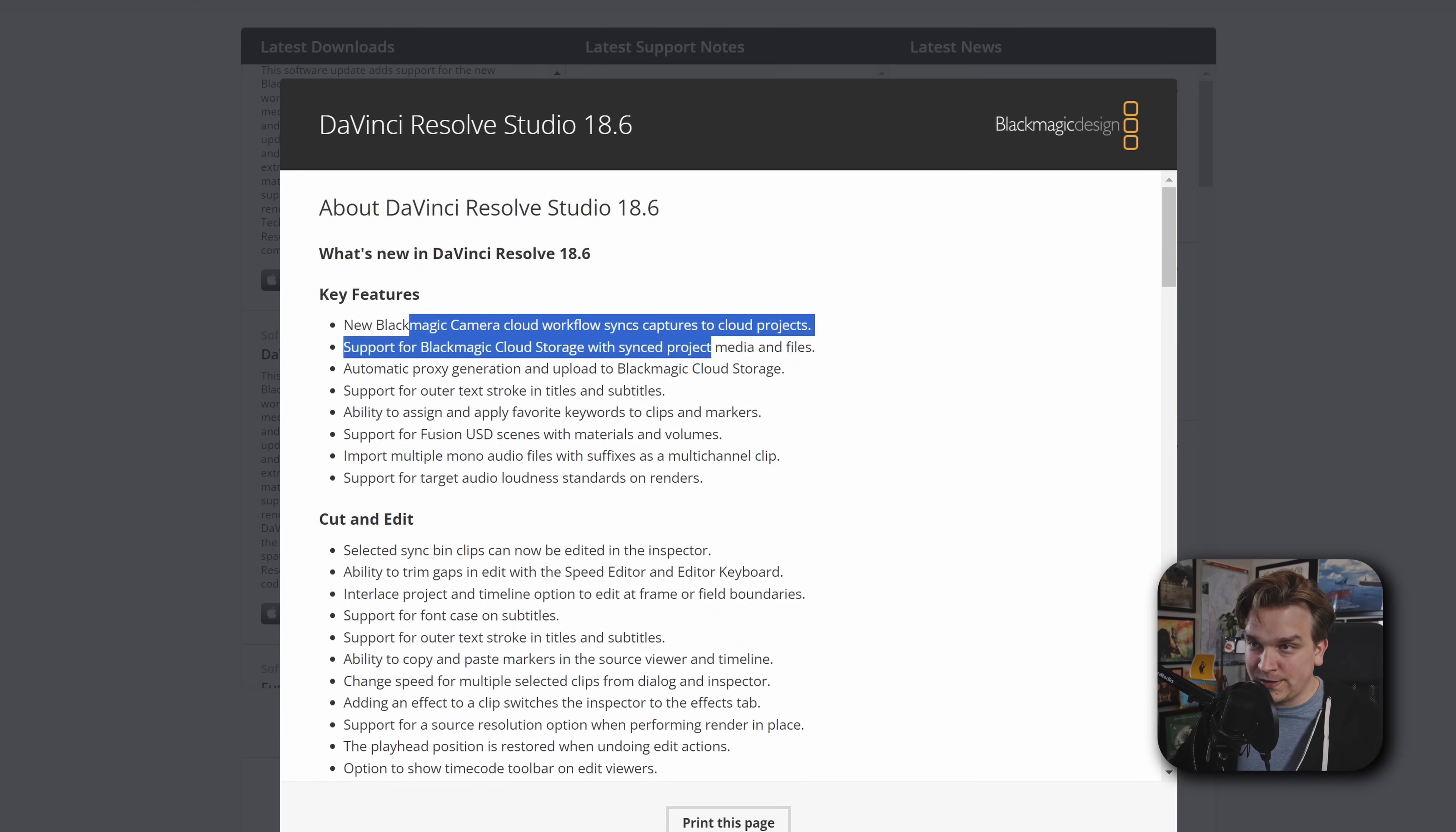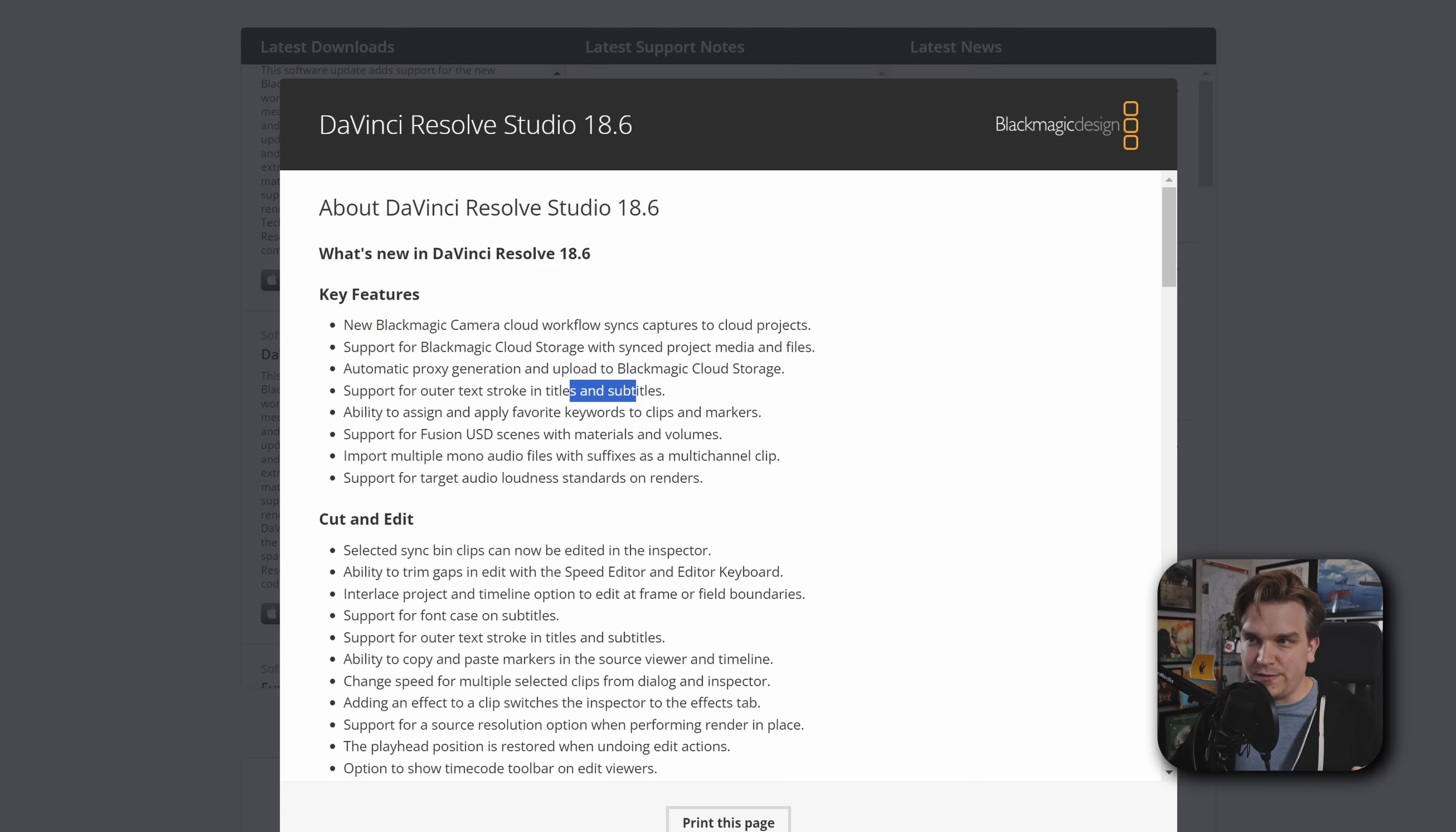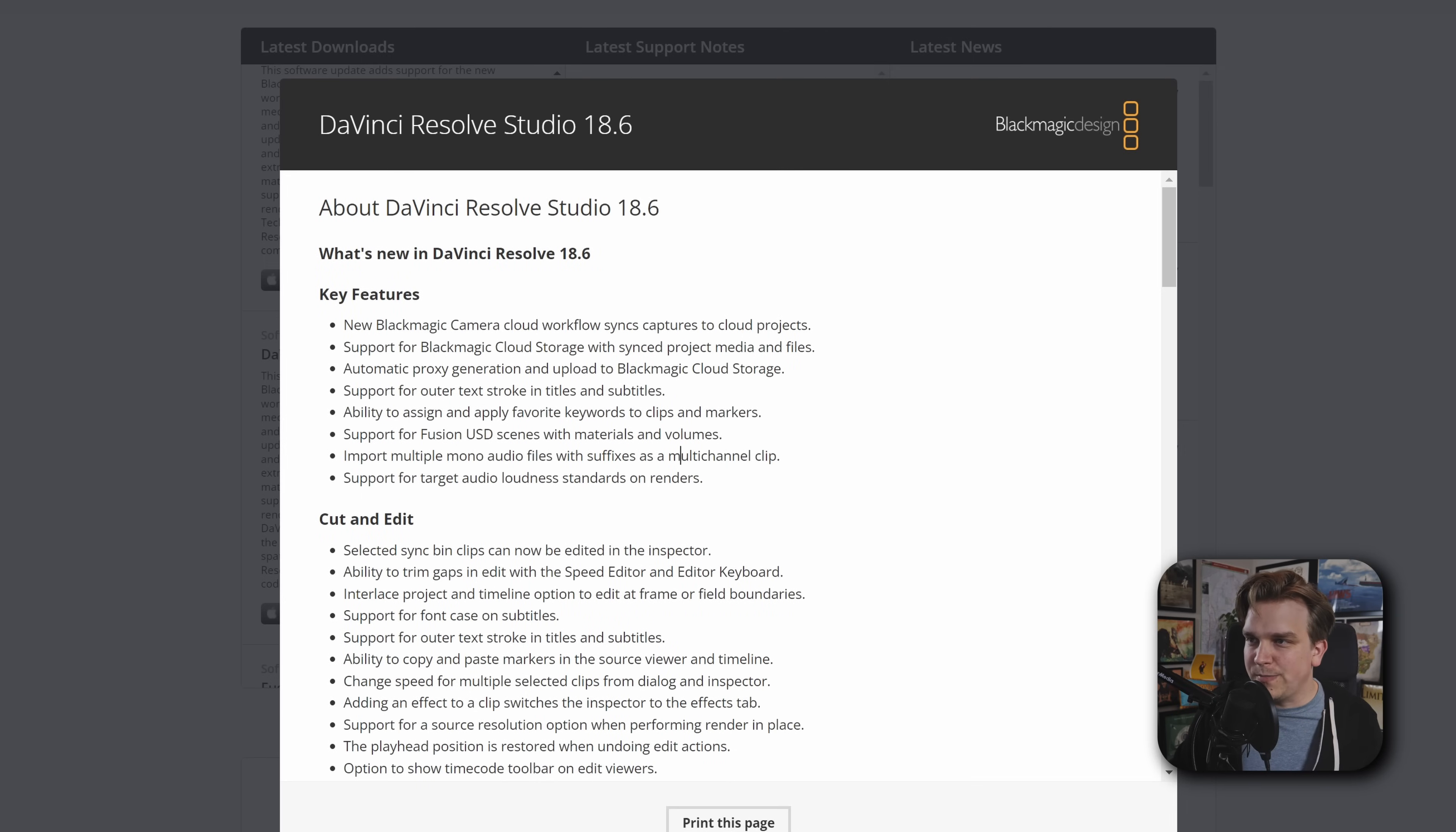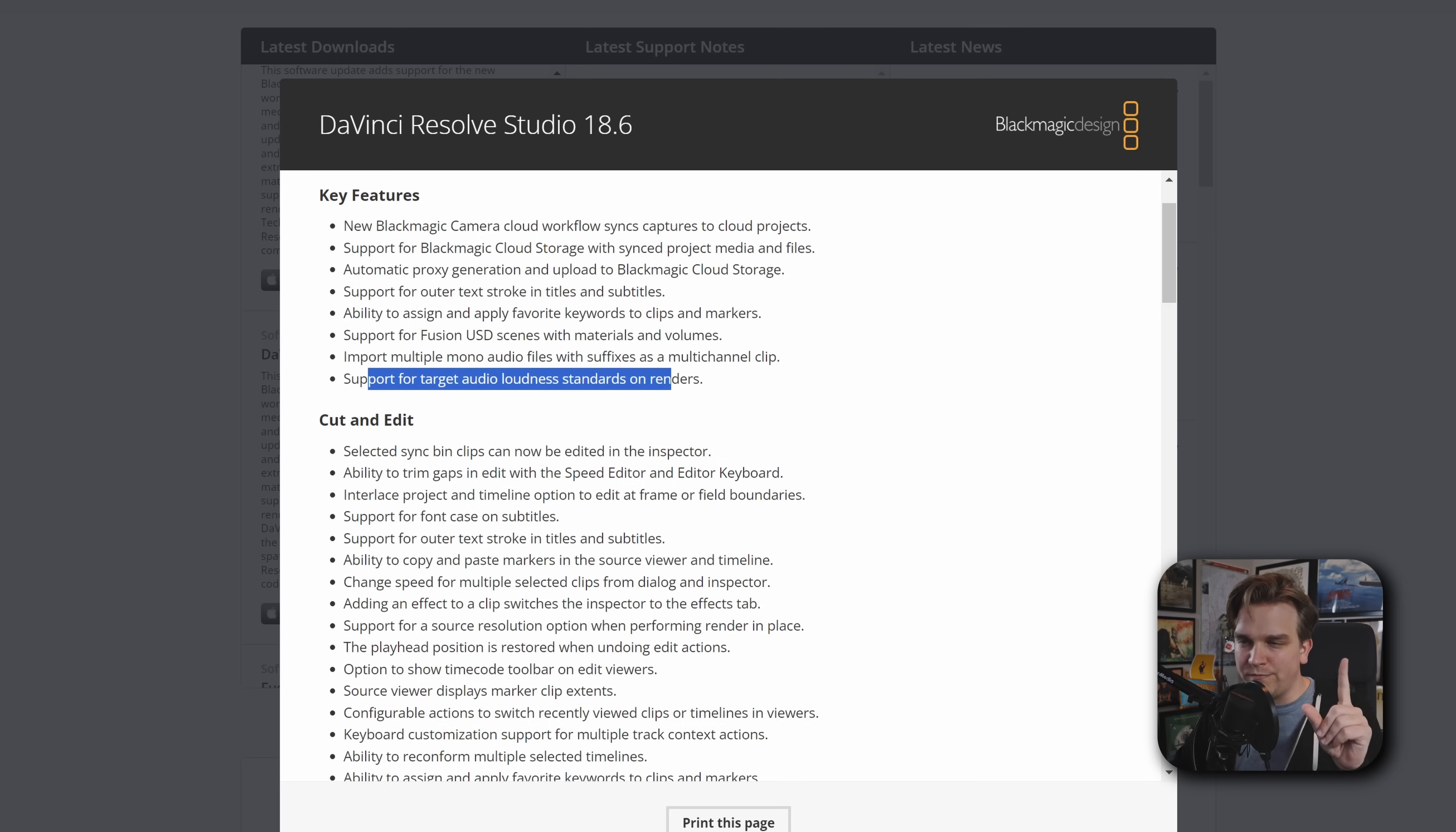Okay, Camera to Cloud Workflow, awesome. Cloud Storage, awesome. That's what was talked about in the presentation. Proxy generation. Outer Text Stroke in Titles and Subtitles. I'm curious whether that's like proper subtitles. Interesting. Assign Favorite Keywords for Clips. Fusion USD Scenes with Materials and Volumes. Volumes, sort of like the VBD, I believe. This might be something. I'm planning on, if there's multiple big stuff, we might have like smaller follow-up videos. But Volumes, it's part of the USD system. USD still up and running, but very exciting.